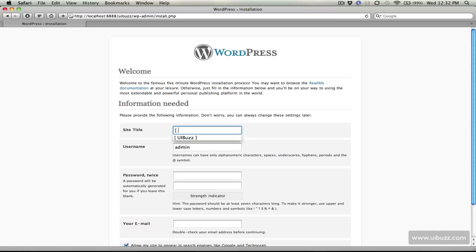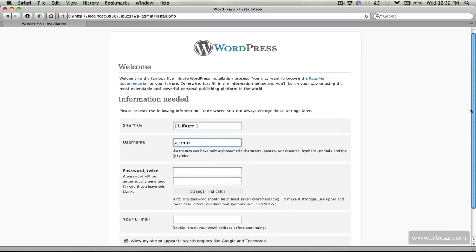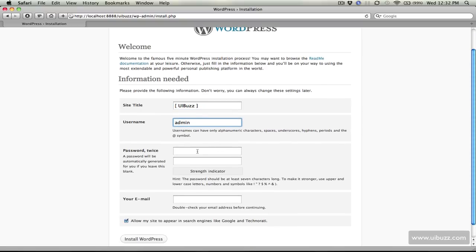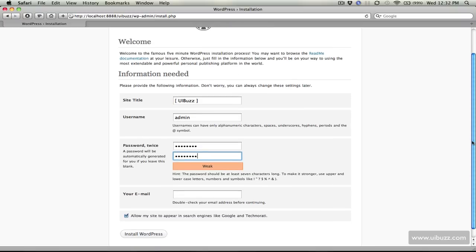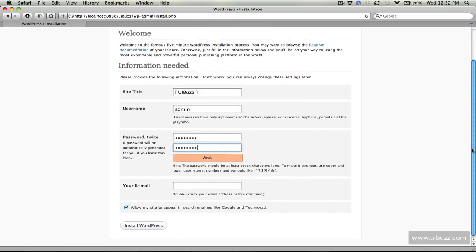I'm just going to give it the name UIBuzz. The username we'll just leave that as admin for now. Password that you're going to put in twice, for the sake of development might as well keep it simple because this is not going to be public pointing at any stage here. Just remember what that password is, you'll need to use that.